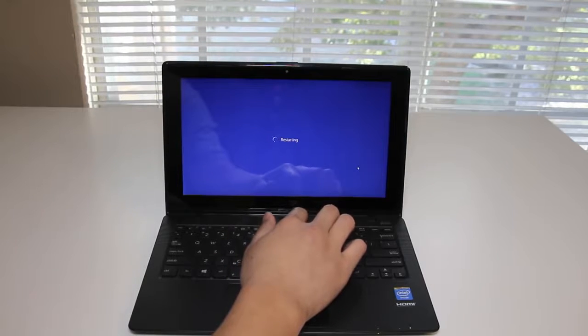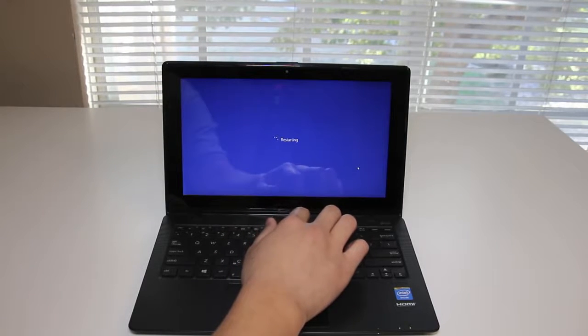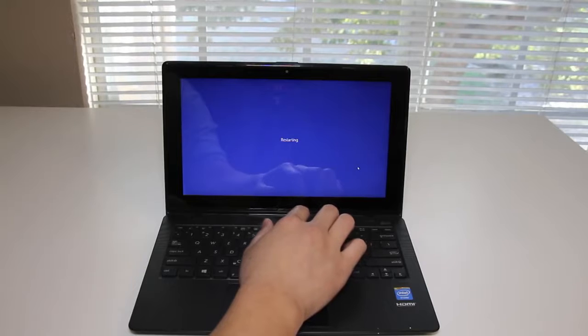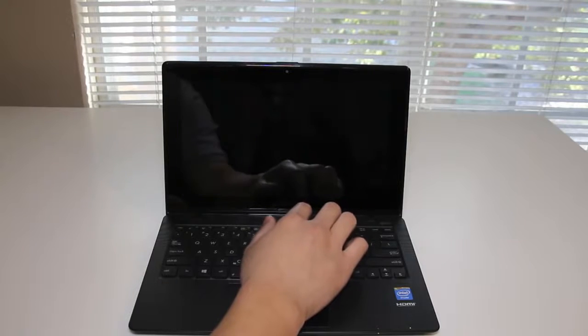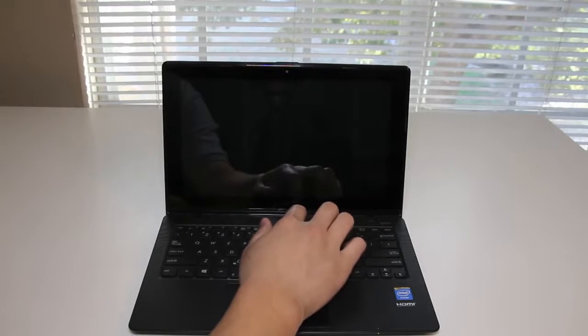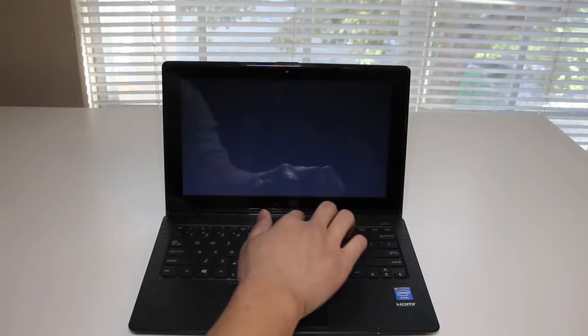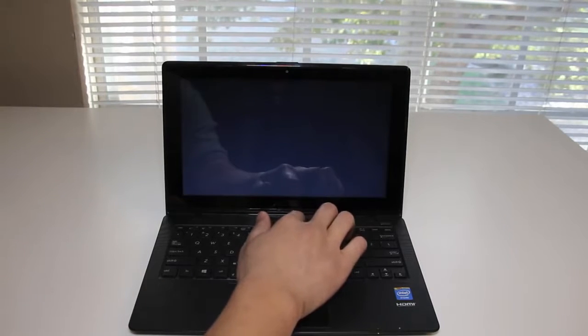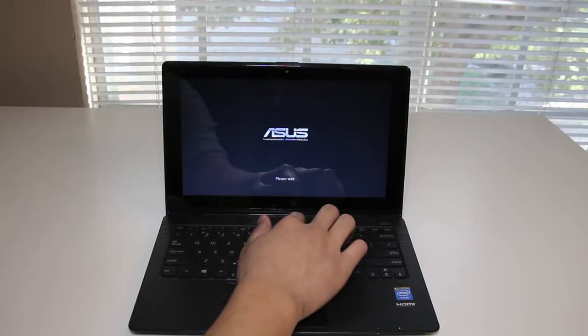Right when you see the backlit panel lit up that's when you want to hit the F9 key. Let me show you right here and right now that's when you hit the F9 key. Once you hit it successfully you'll see the please wait on the bottom.